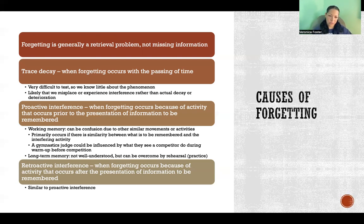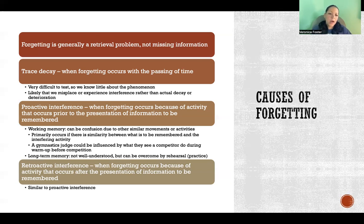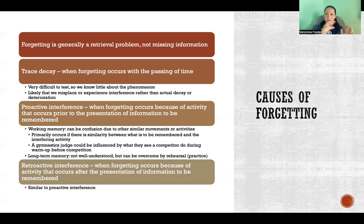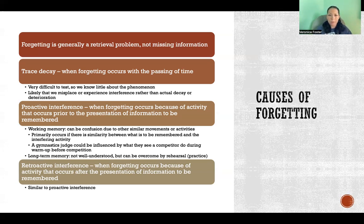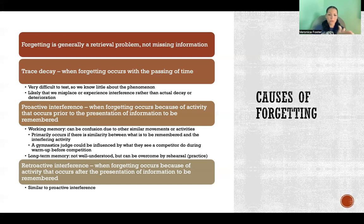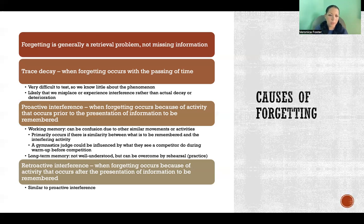Proactive interference and retroactive interference are related to what happens immediately before or after we receive information that we're going to store. For example, proactive interference: in gymnastics, if competitors are warming up in front of the judges, a judge can be influenced by what they see during warm-up before the competition. Even if the actual competition performance is entirely different, what the judges witnessed before the presentation of the important information can influence how they receive and store that information. That's an example of proactive interference.